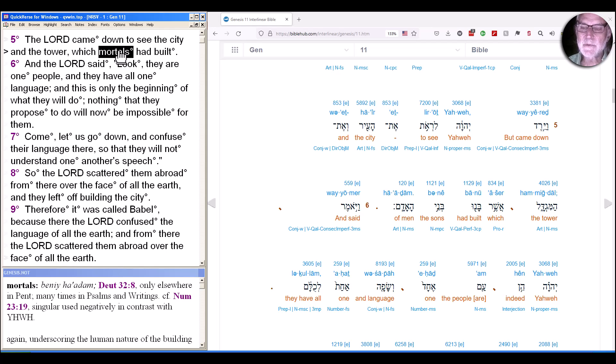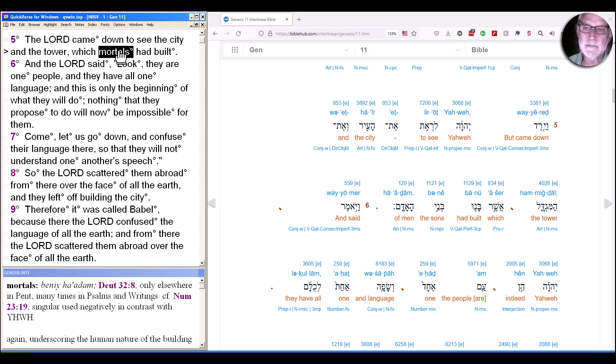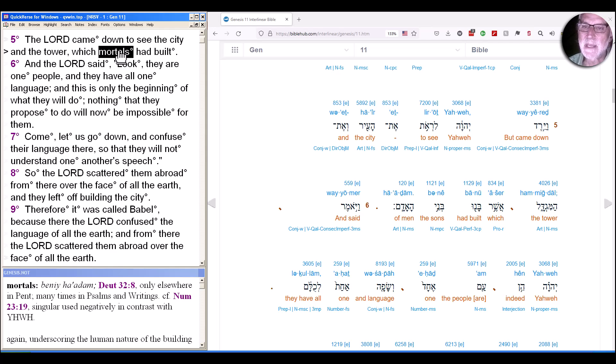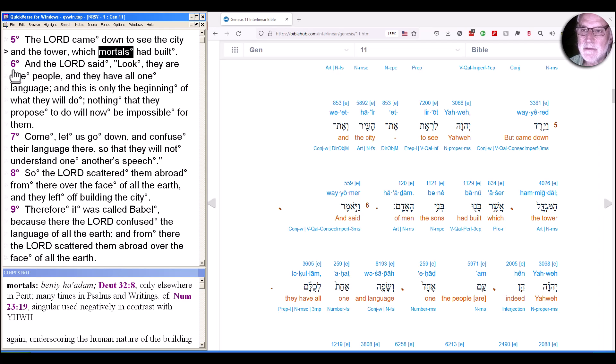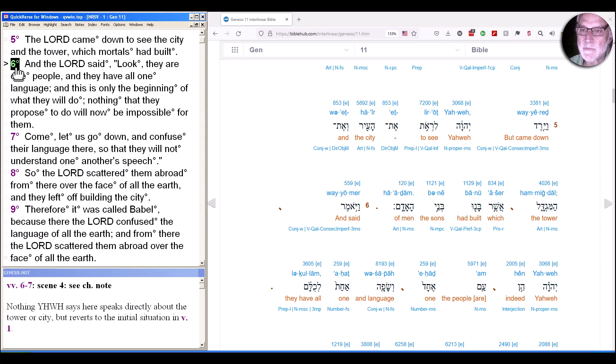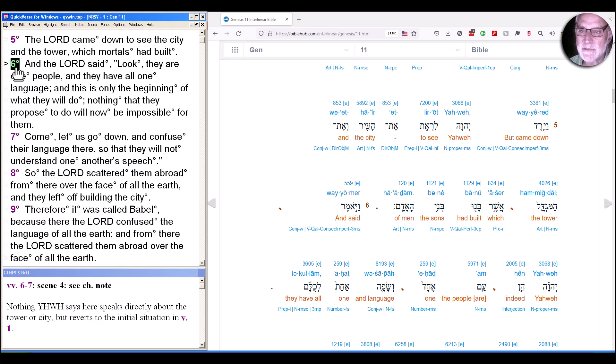Yet when we see what follows in verse 6, there's nothing about whatever Yahweh saw that seems evident in Yahweh's verbal response in verse 6 and 7, and the action response in verse 8. There's no description of the city and the tower as too big or evil or filled with violence or corrupt or anything about it at all. Yahweh says nothing directly about the city or tower, but the initial situation in verse 1, as if verse 6 was a response directly to verse 1.